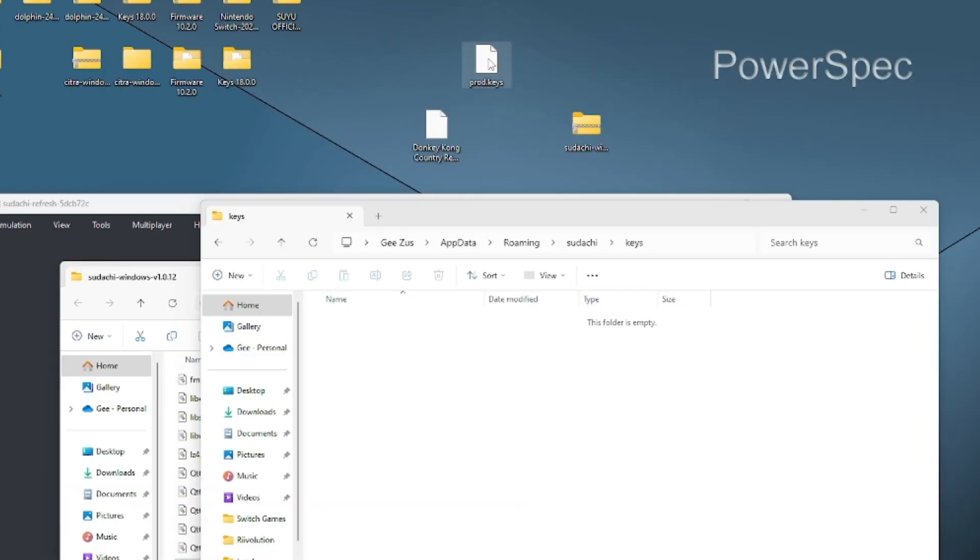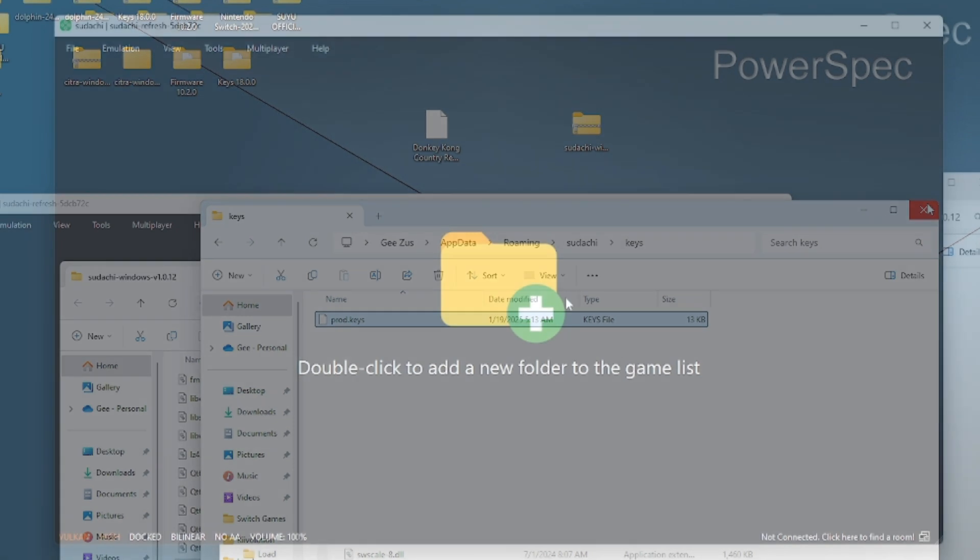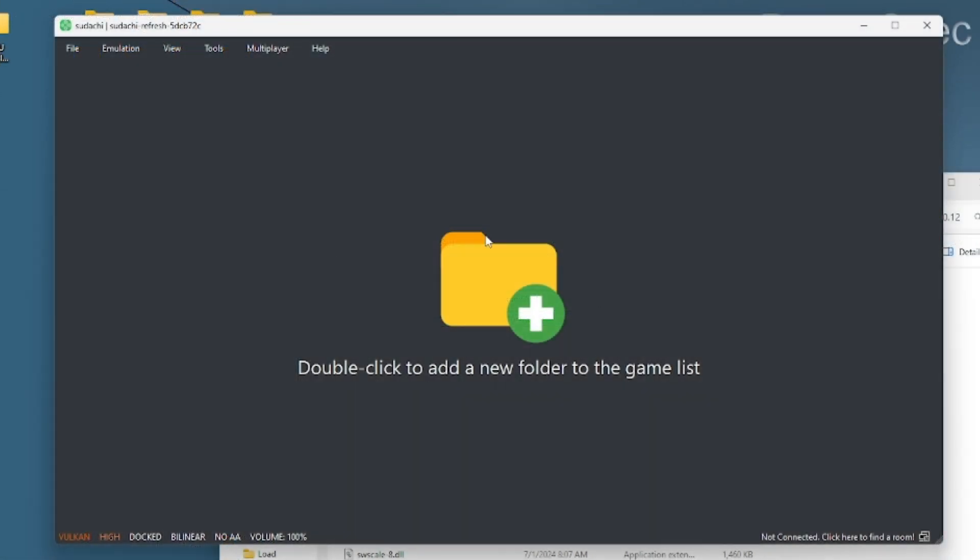Once you add the product keys and simply put OK, you should be good. Now we're going to add our games. We're going to double-click right here in the middle and we're going to find the folder that has our ROMs in it.